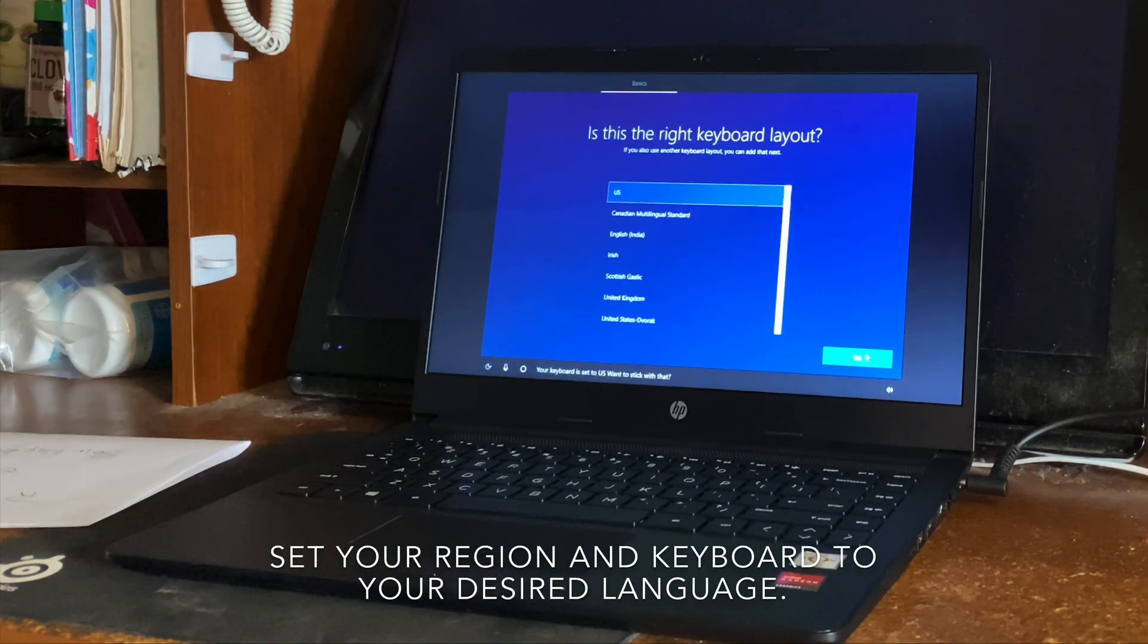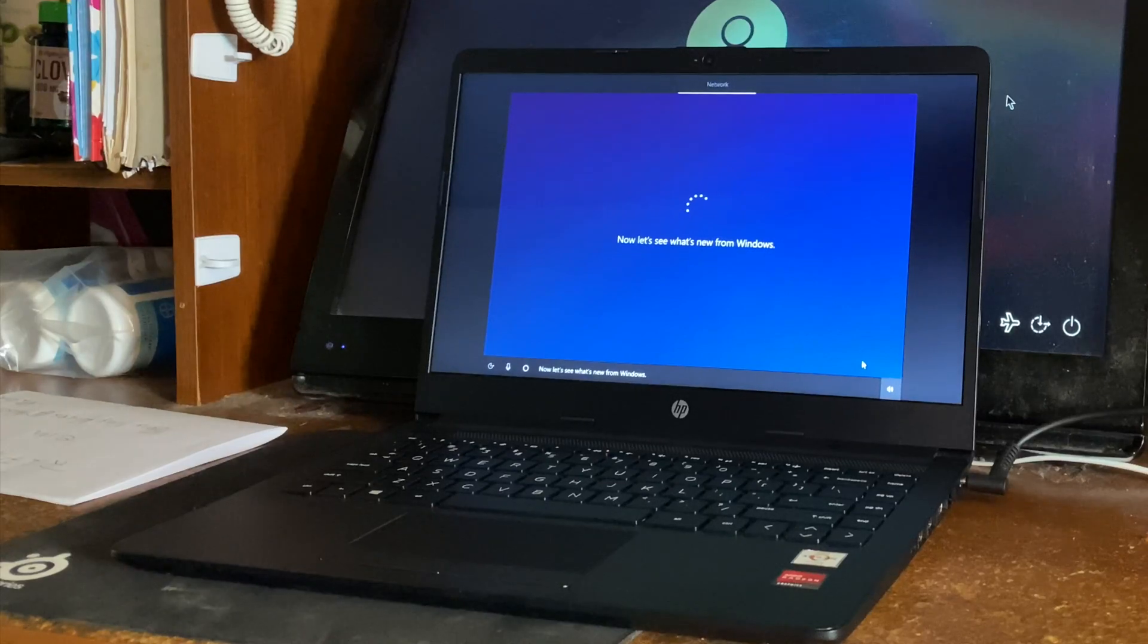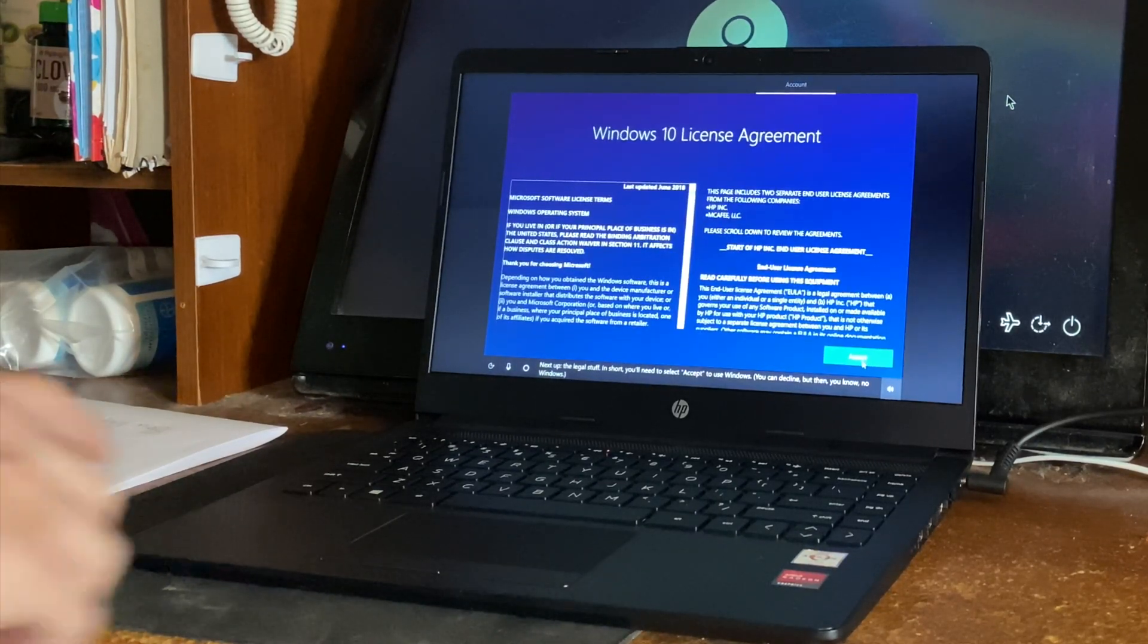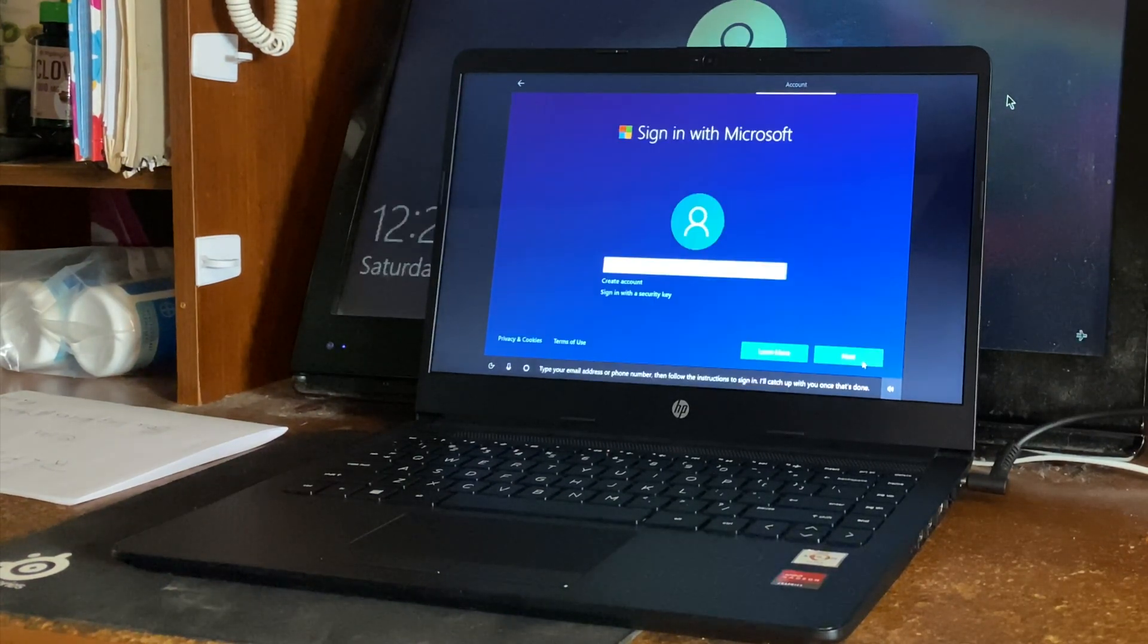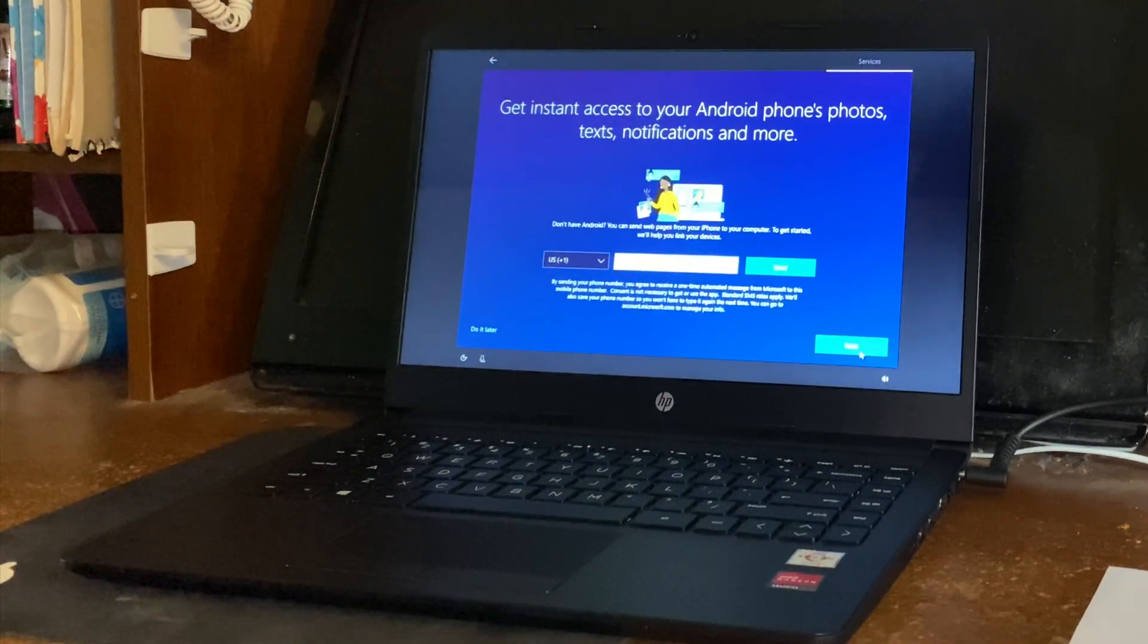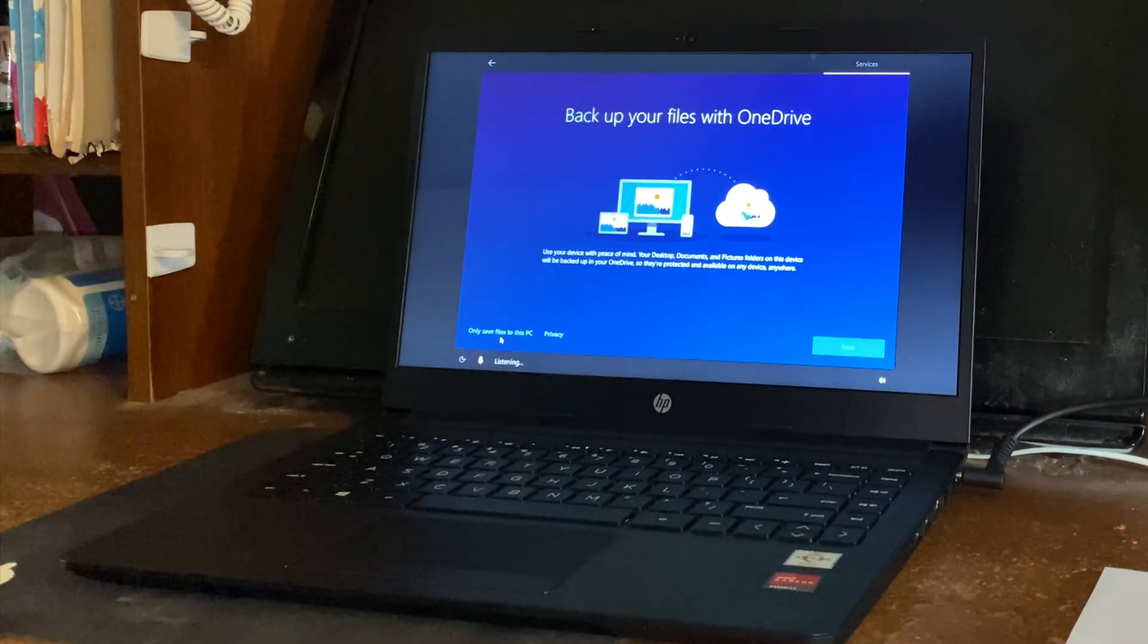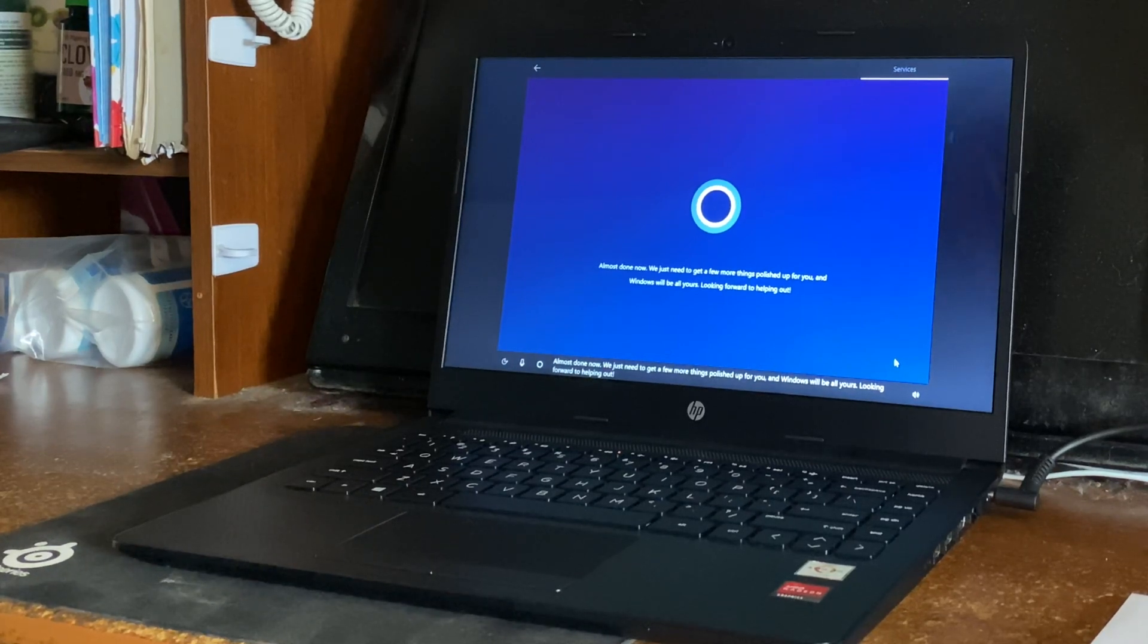Once you enter your WiFi password, it goes ahead and starts to update. You've got to agree to the license agreement, and then it's going to ask you to log into your account and proceed with the process. If you have an Android phone, you can link it here. I'm only going to save files to this PC. Alright, continuing on, we're almost done with the process.